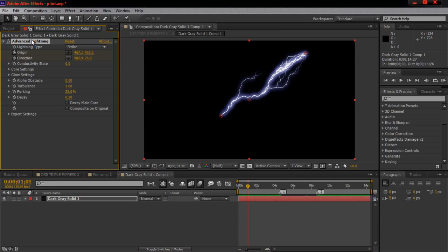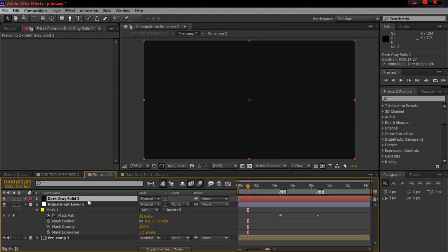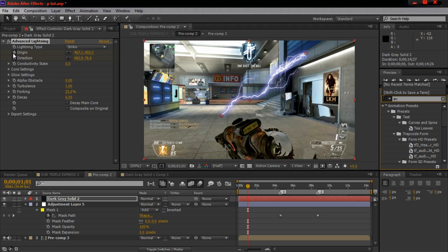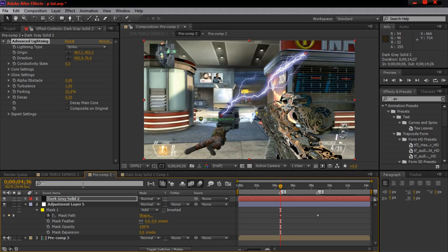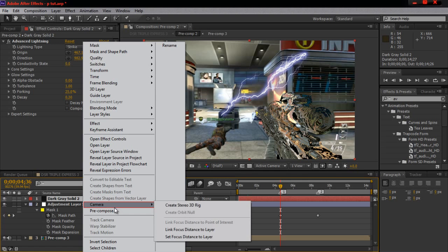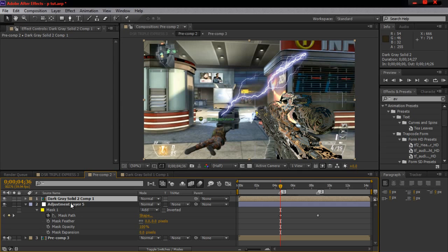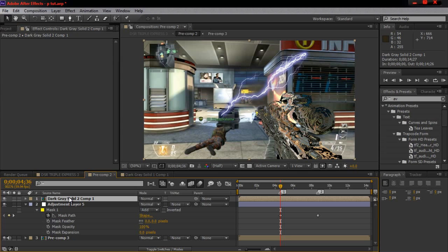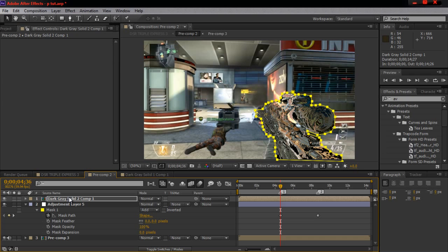On that solid, I had Advanced Lightning. Copy the effect from the example and paste it on the black solid — just type in Advanced Lightning and get rid of the extra keyframes. Pre-compose this black solid with the Advanced Lightning on it. Then go down to the mask of the displacement map layer for the gun, hit Ctrl+C, go back up to the black solid pre-comp, and paste it. So now you've pretty much masked the lightning around the gun.